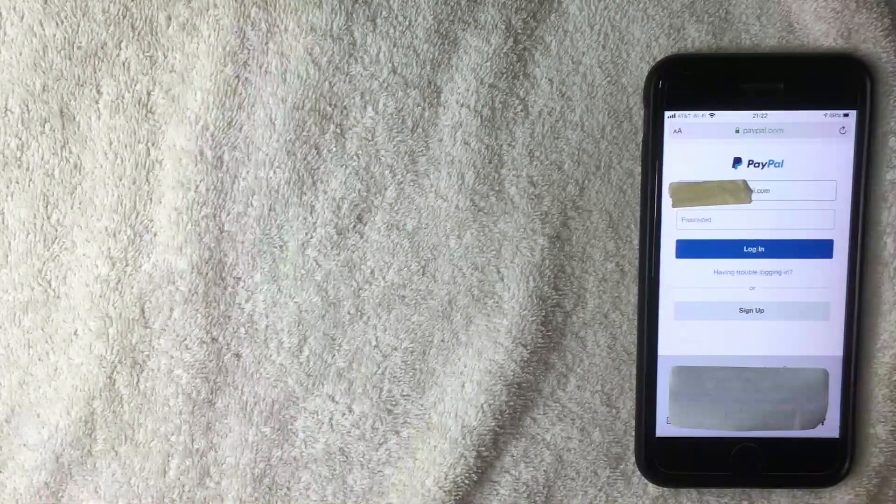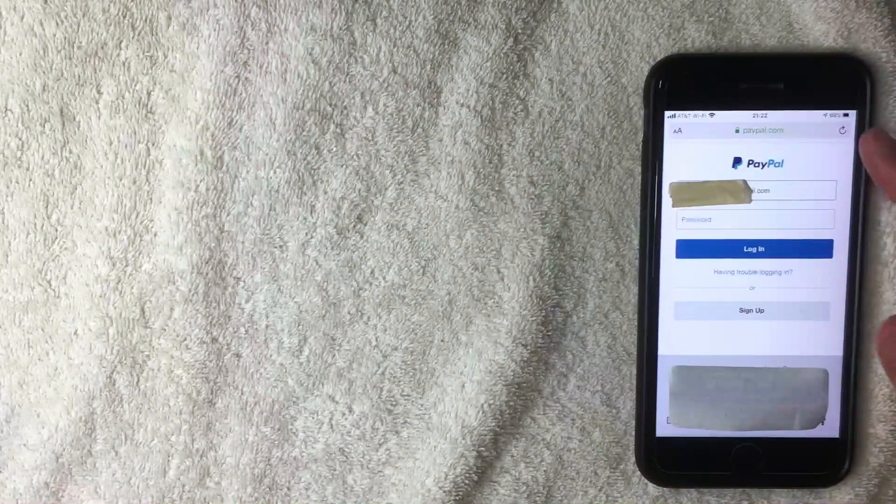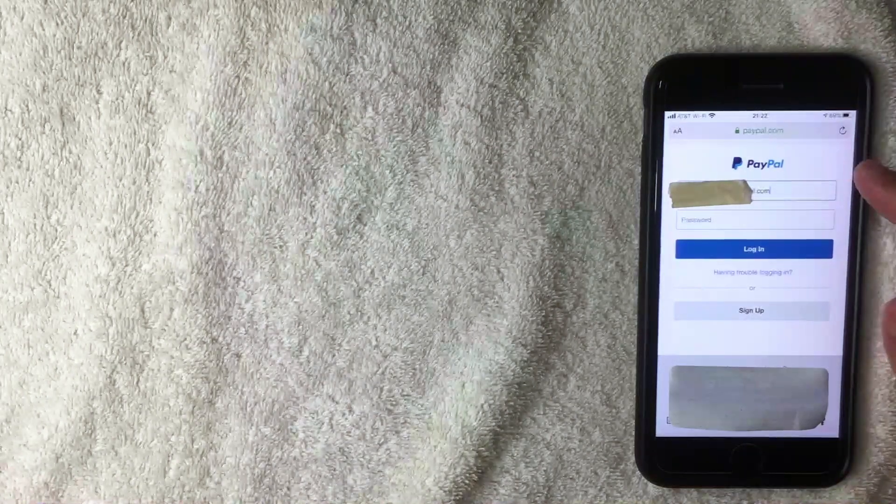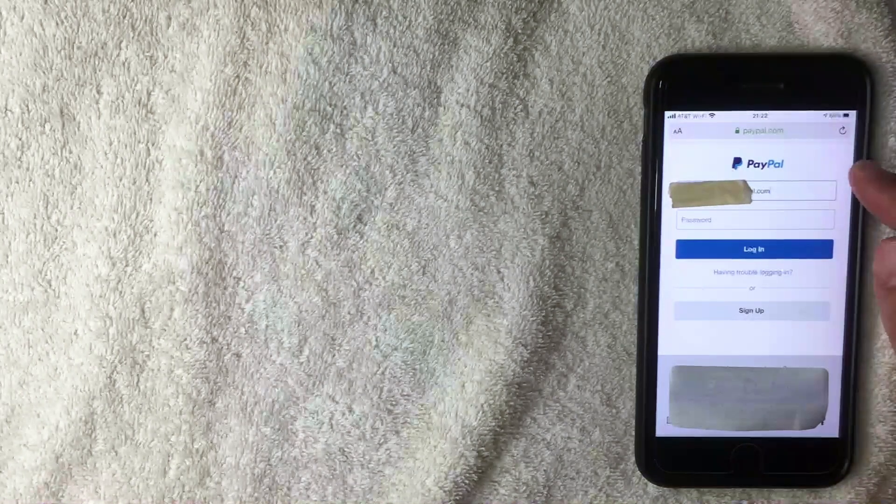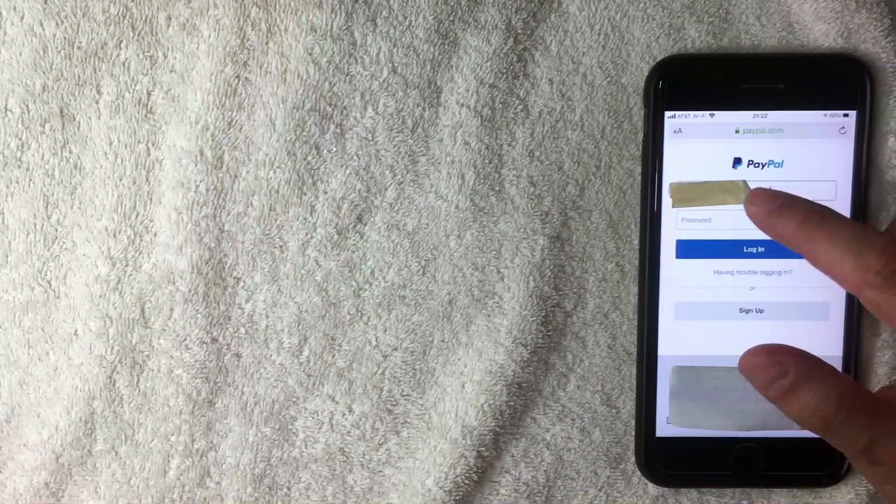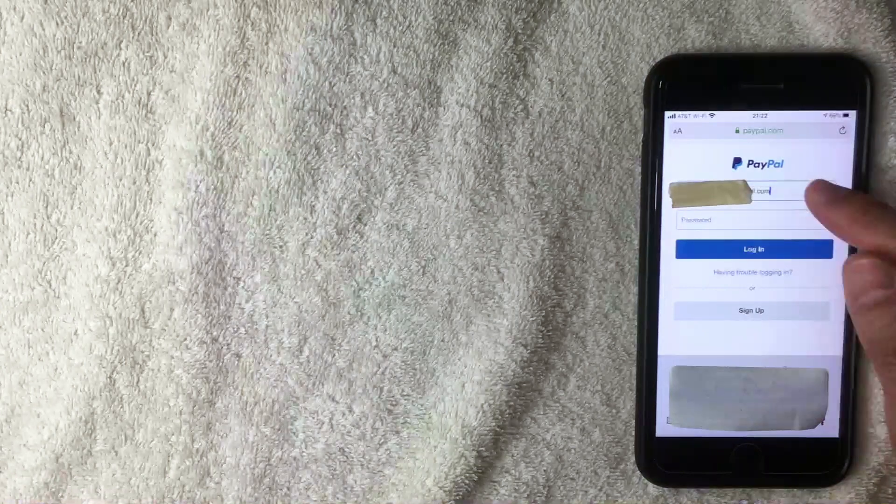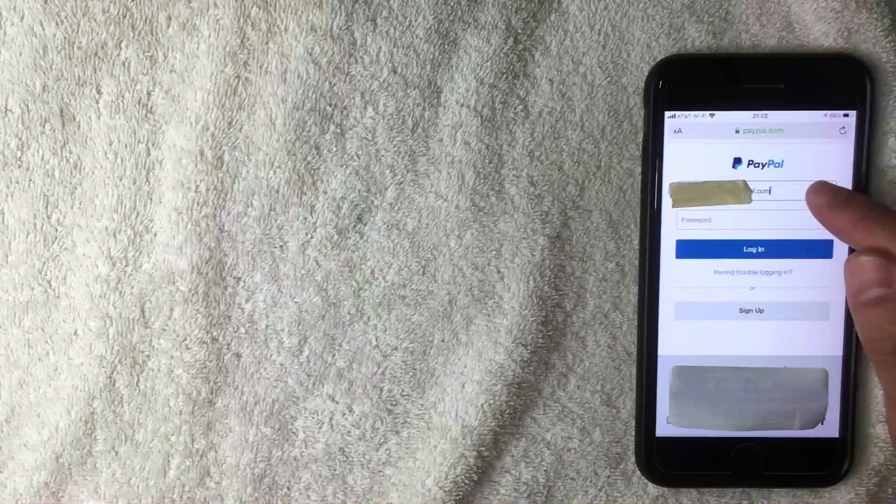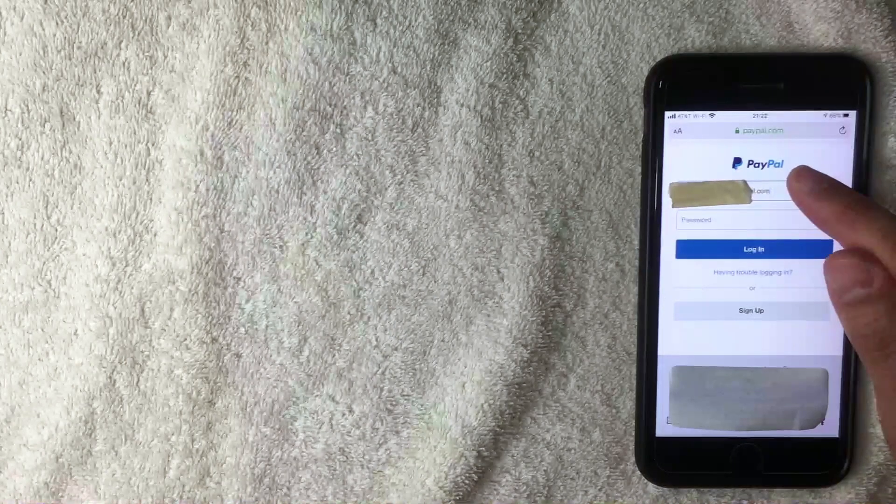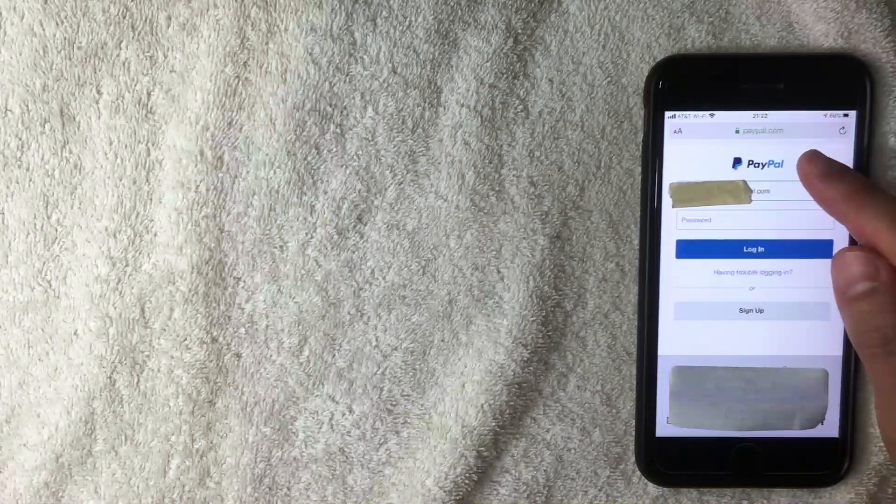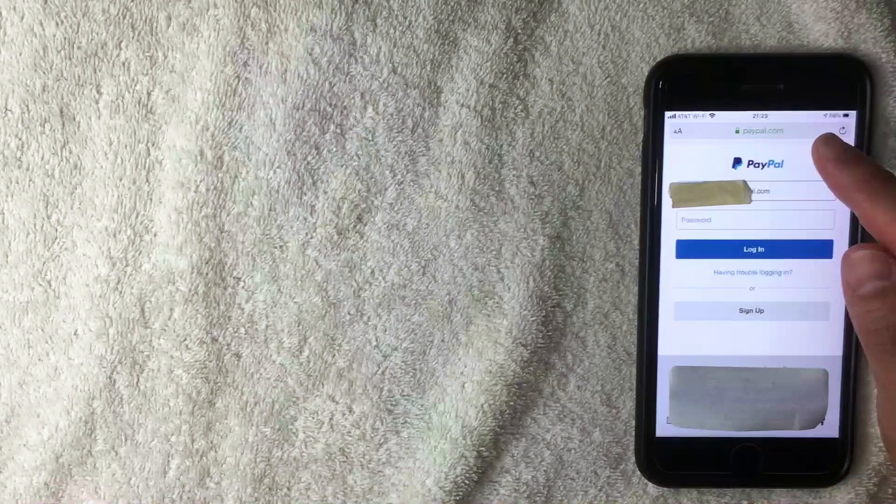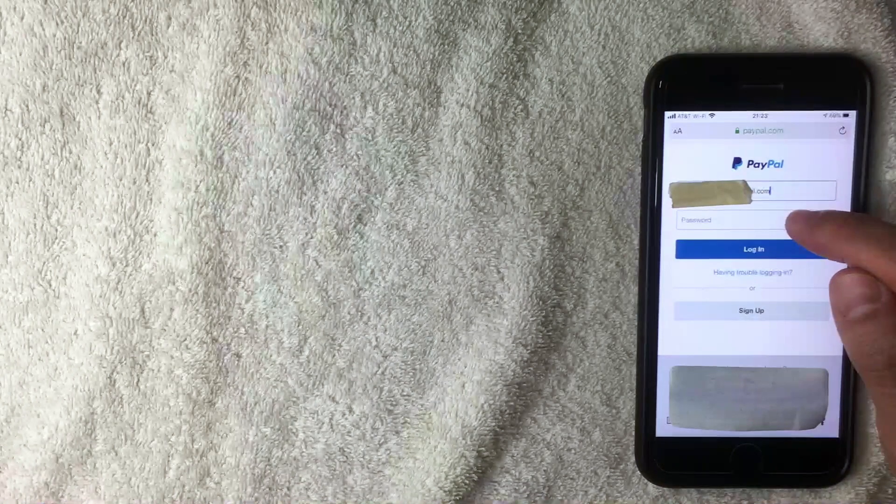Alright, I went ahead and clicked there, and this is the login screen for the paypal.com mobile website. Here on the login screen you want to enter your username - this is going to be the email that you set your PayPal up with or that you have registered with PayPal. Next is your password, which is pretty self-explanatory.